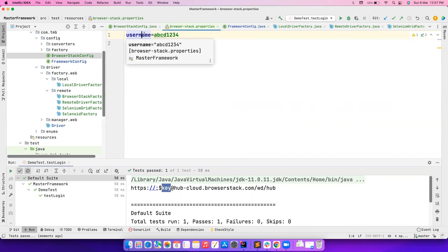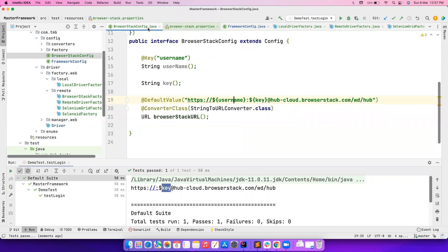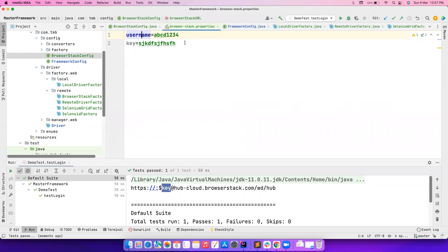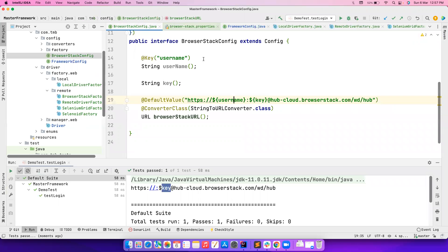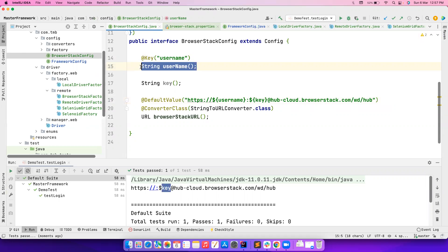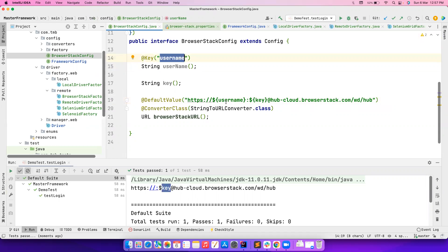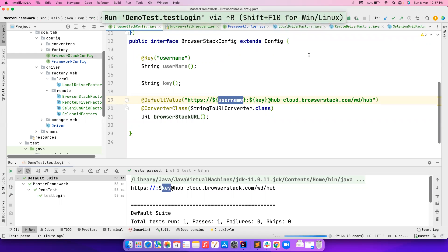Whatever value is provided in the username will be stored as 'username' until it gets evaluated — that computation will not happen. Before that you can only access it with the key name, so I'm using it like this. Let's run it again and see the output.